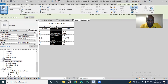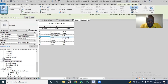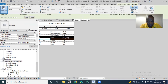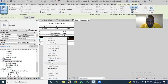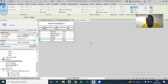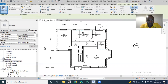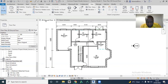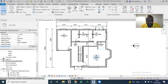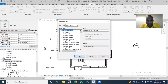Now to sort this out, we need to delete these two rows from here. Then we'll go back to our ground floor and regenerate another room schedule.